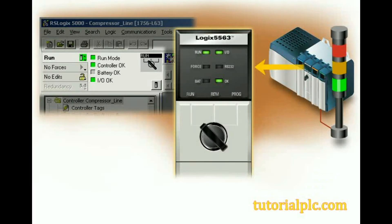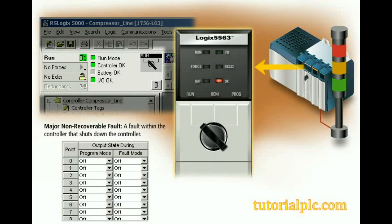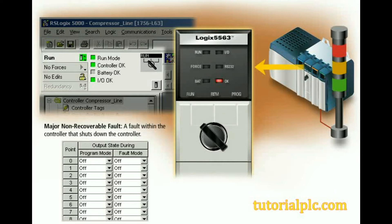A major non-recoverable fault is a fault within the controller that shuts down the controller. The following changes take place when a major non-recoverable fault occurs: the controller OK LED turns solid red, outputs change to the fault state selected in the I.O. configuration. Fault states can be on, off, or hold, and the online toolbar displays the word faulted.